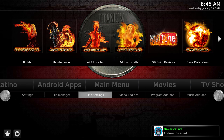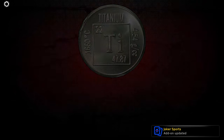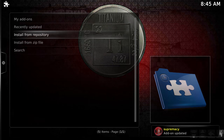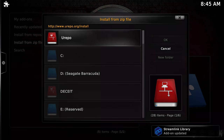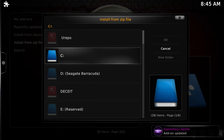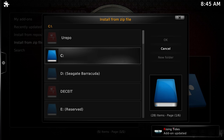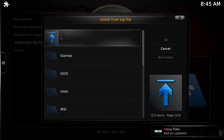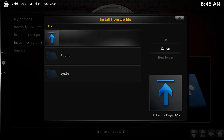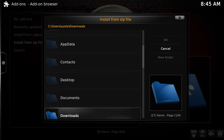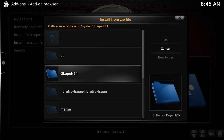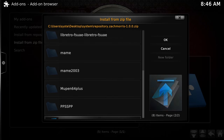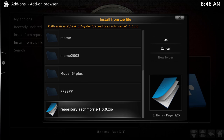From the main menu go to Settings, then Add-ons, and click Install from Zip File. From that system folder we installed to our desktop, go to it - click on C, then Users, your username, Desktop, and there's the system folder. We need to find repository.zack.morris.1.0.0 - click on that.